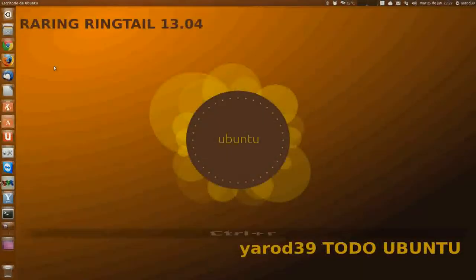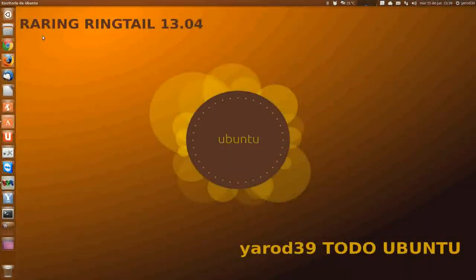Hola amigos, soy Aero39 y vamos a seguir viendo cosas de Inkscape. Vamos a avanzar un poco.